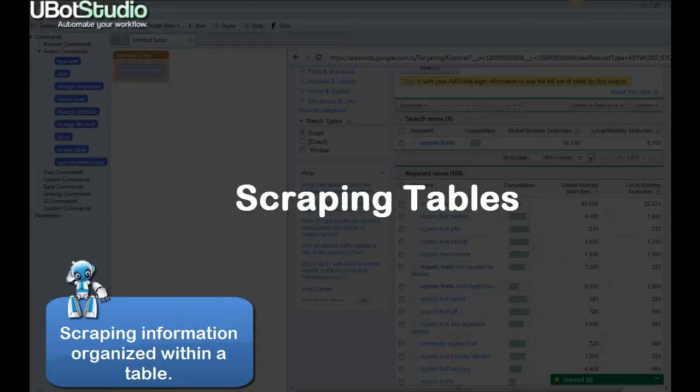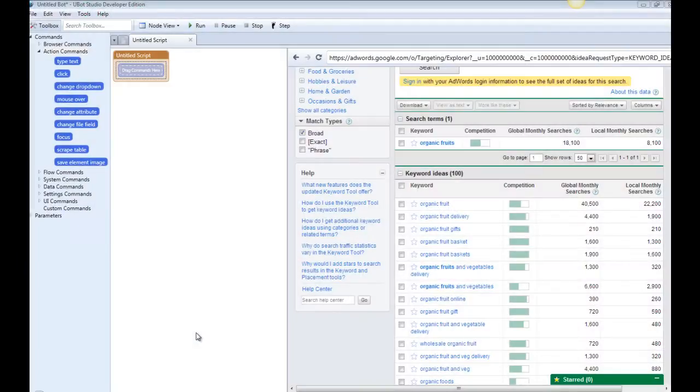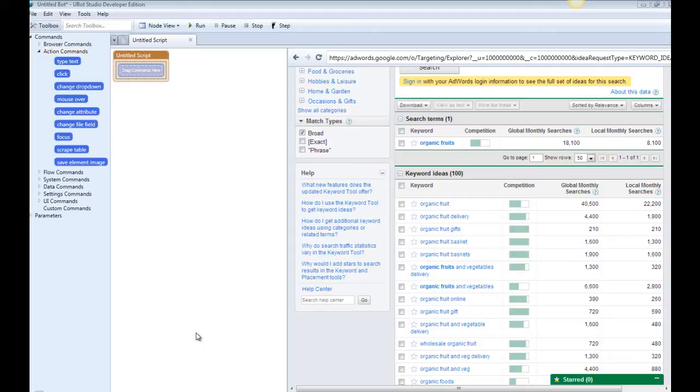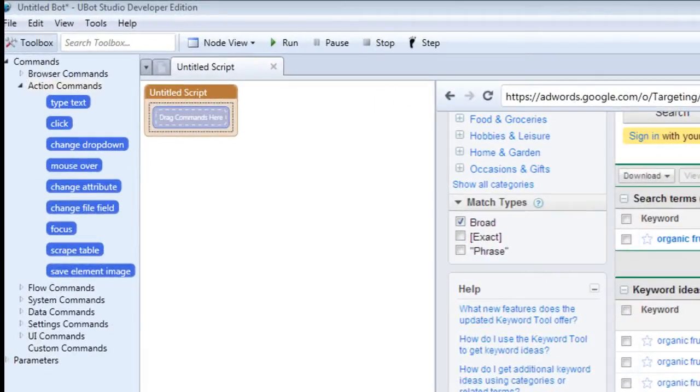Sometimes you might encounter a group of information that's been arranged in a table and you want to scrape all the information in the table without having to go through and select every single piece of information individually and save that one by one. So what we're going to teach you how to do in this tutorial is how to save everything in the table and keep it arranged and save it to a file for later use.